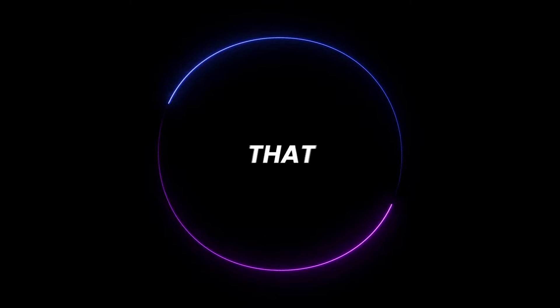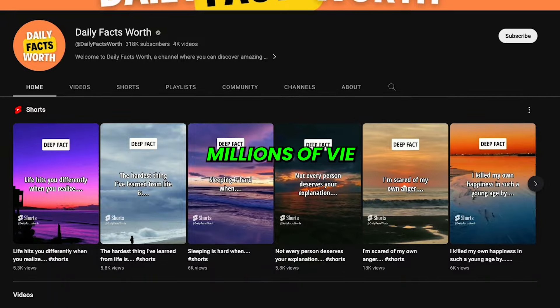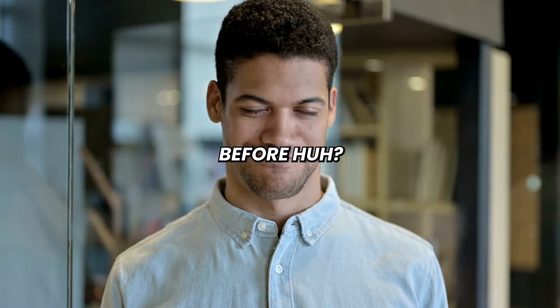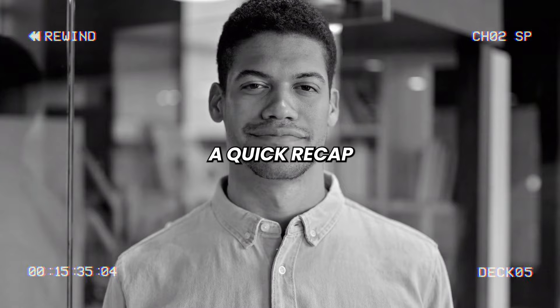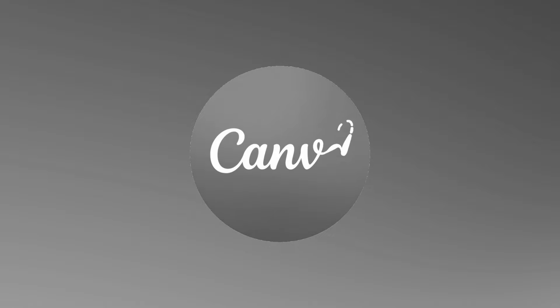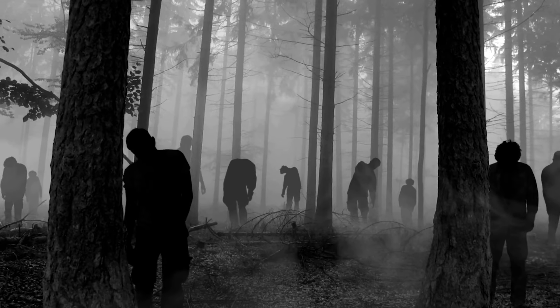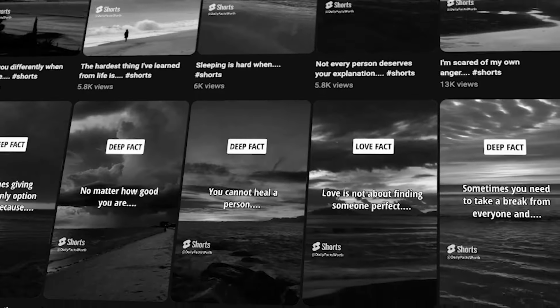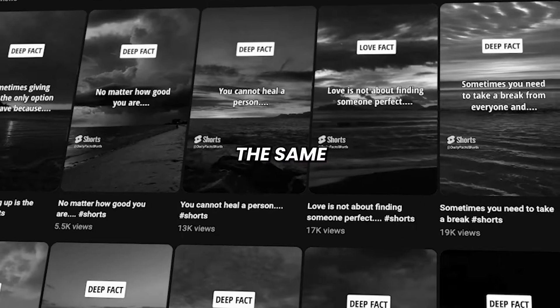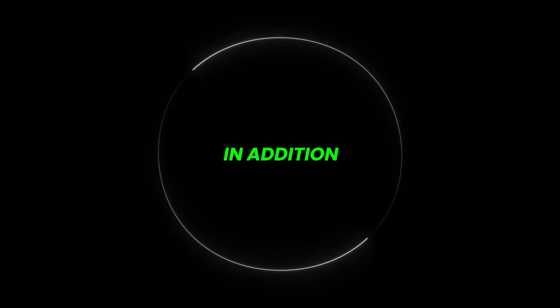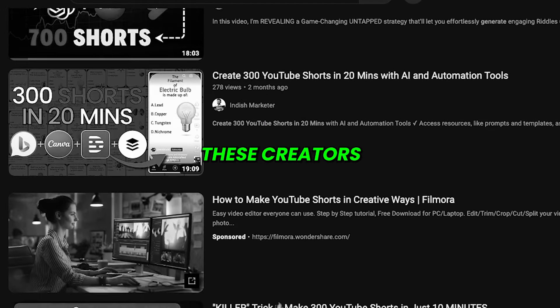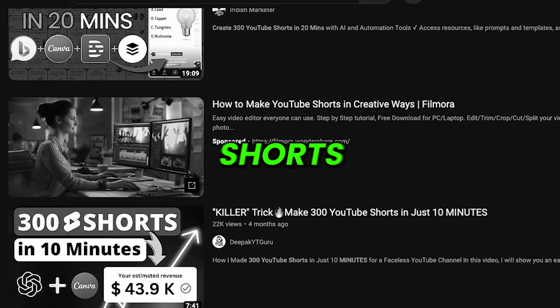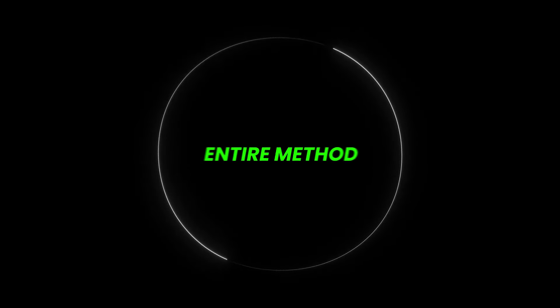But before that, take a look at this channel getting millions of views. I bet you heard this story before. A few months back, the secret feature on Canva called Bulk Create was found. This led to a literal apocalypse of videos showing how to create the same boring videos. In addition to that, none of these creators actually show how to post all of these Shorts effectively, which makes the entire method completely useless.